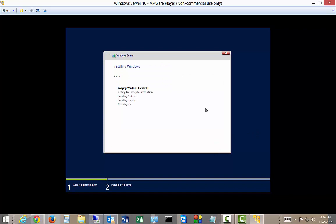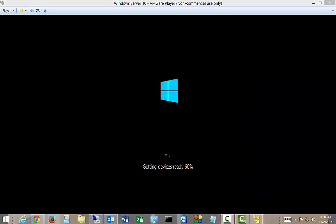And this part can take anywhere from five minutes up to an hour. It depends on how fast your computer is. All right. Looks like it's installed. And we're getting devices ready. And just about to launch for the first time.